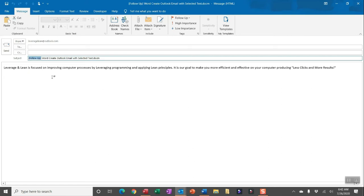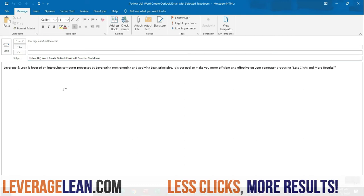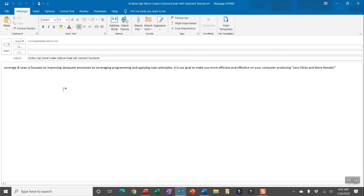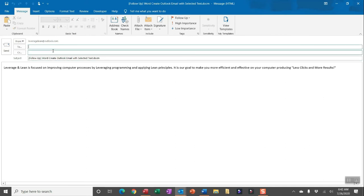This macro is a great way to quickly follow up on items you're reading in Word to get a quicker response, and you can also update Visual Basic really easily to pull in default to and CC recipients. Maybe you're communicating with the same people over and over again.